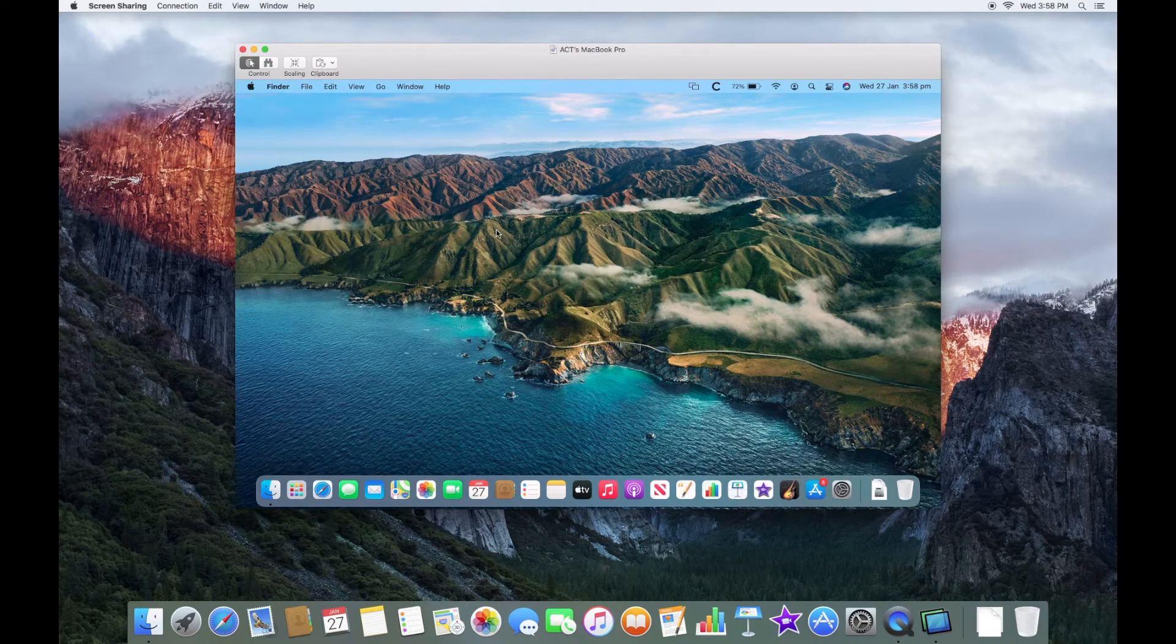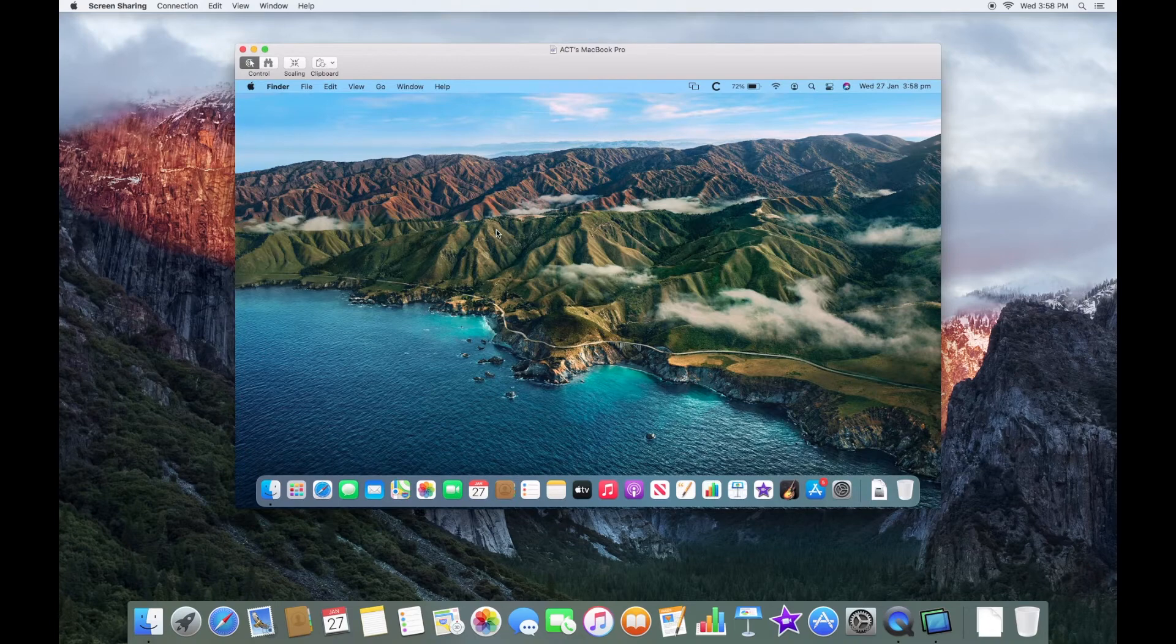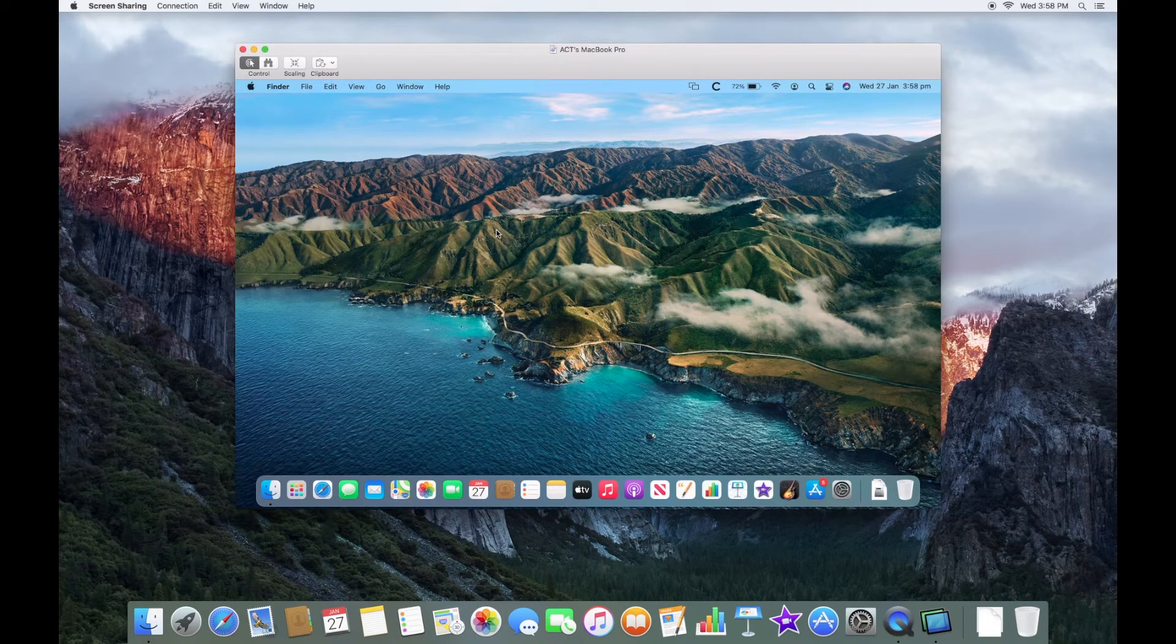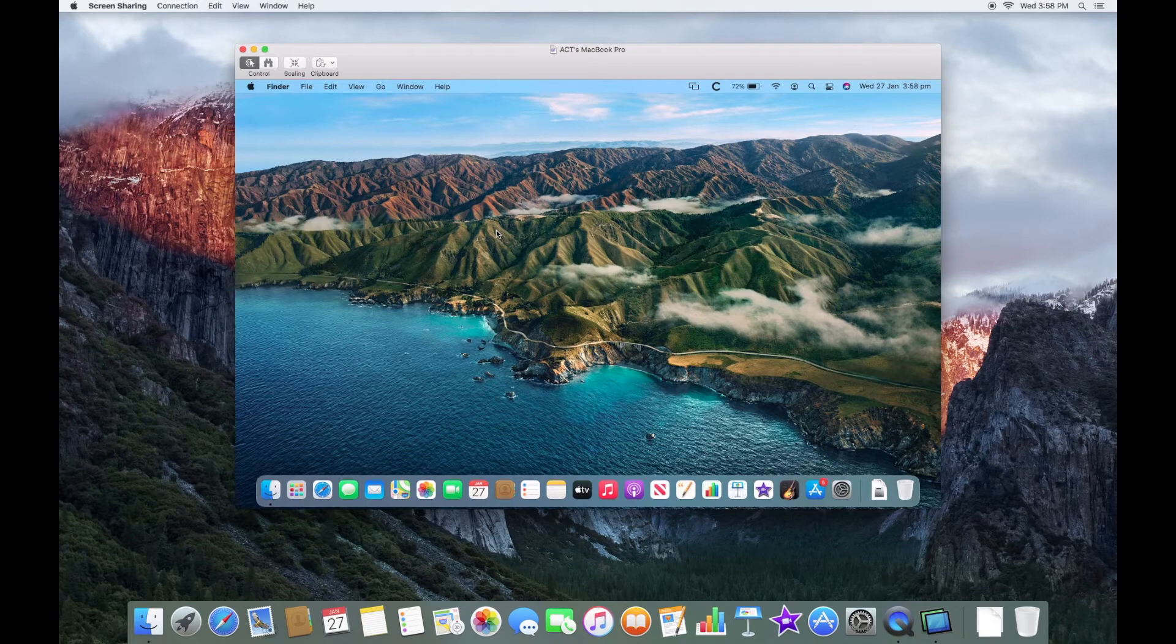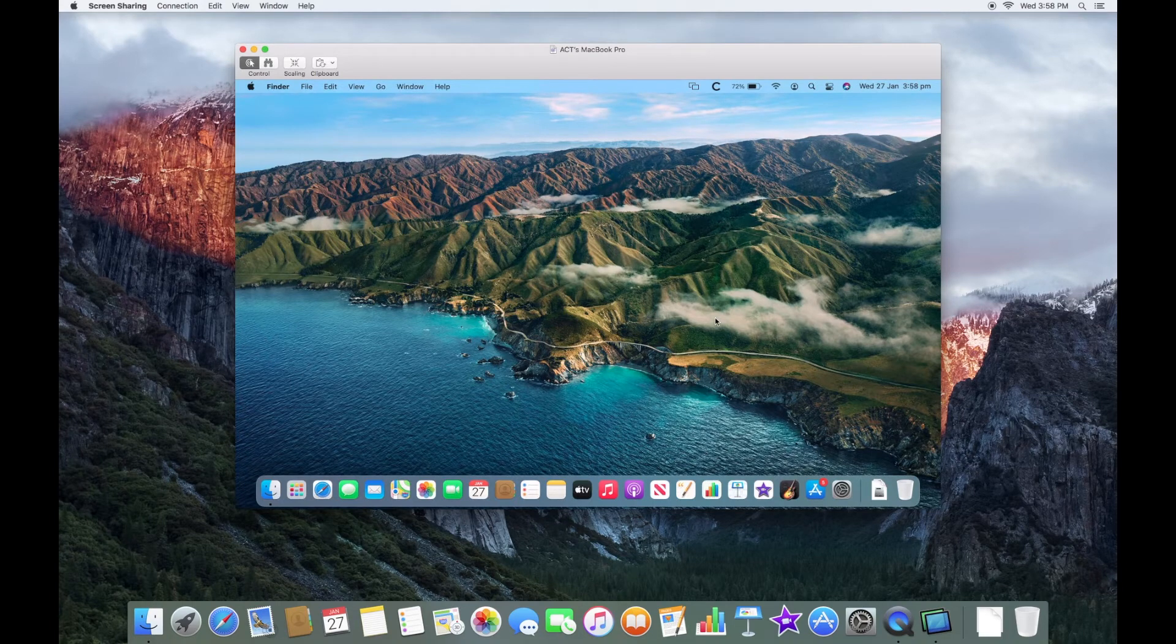And this will very much depend on how reliable the network is. If there's a lot of devices on it and it's quite slow, it might be a bit laggy and not look great. But if you have a reliable network connection, this should work quite well. So now you've accessed the screen of the Mac from another Mac.